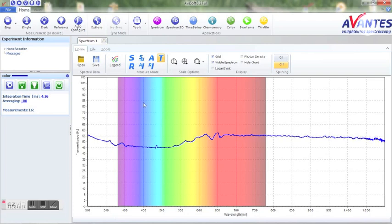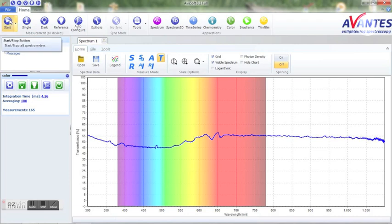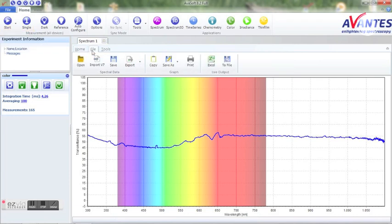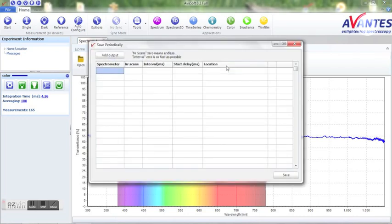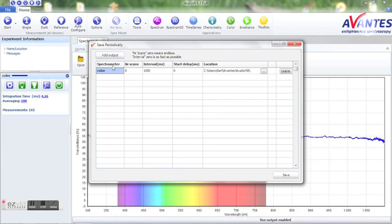Stop the measurement and go to the file tabular in the spectrum window. Select live output to file. A window will open. By choosing add output, you can select the spectrometer from which you want to record the transmission spectra.